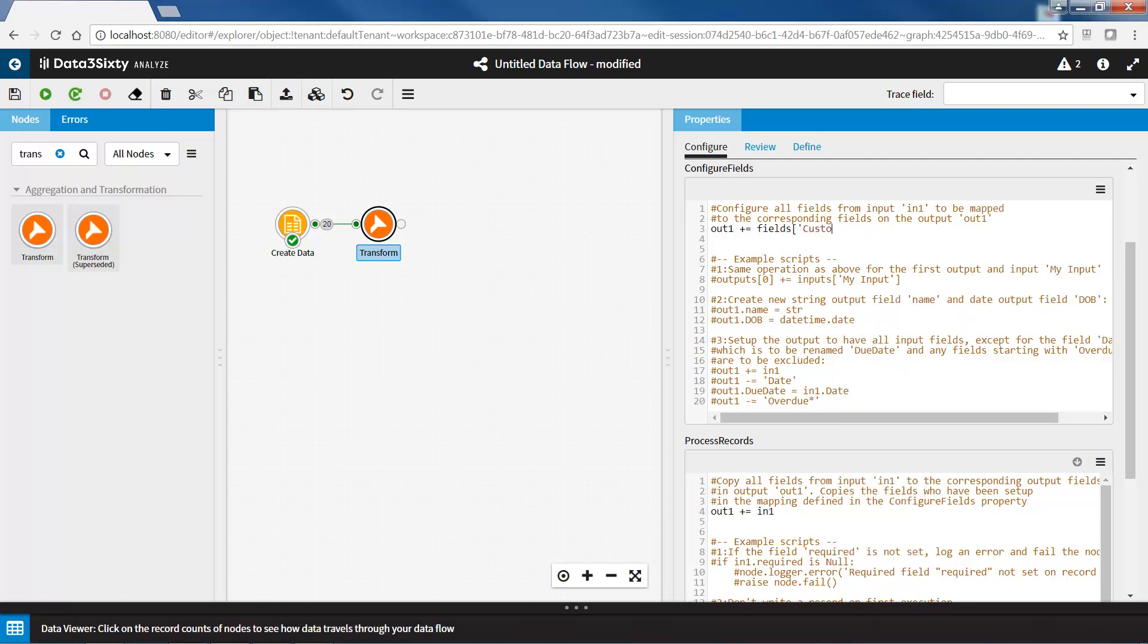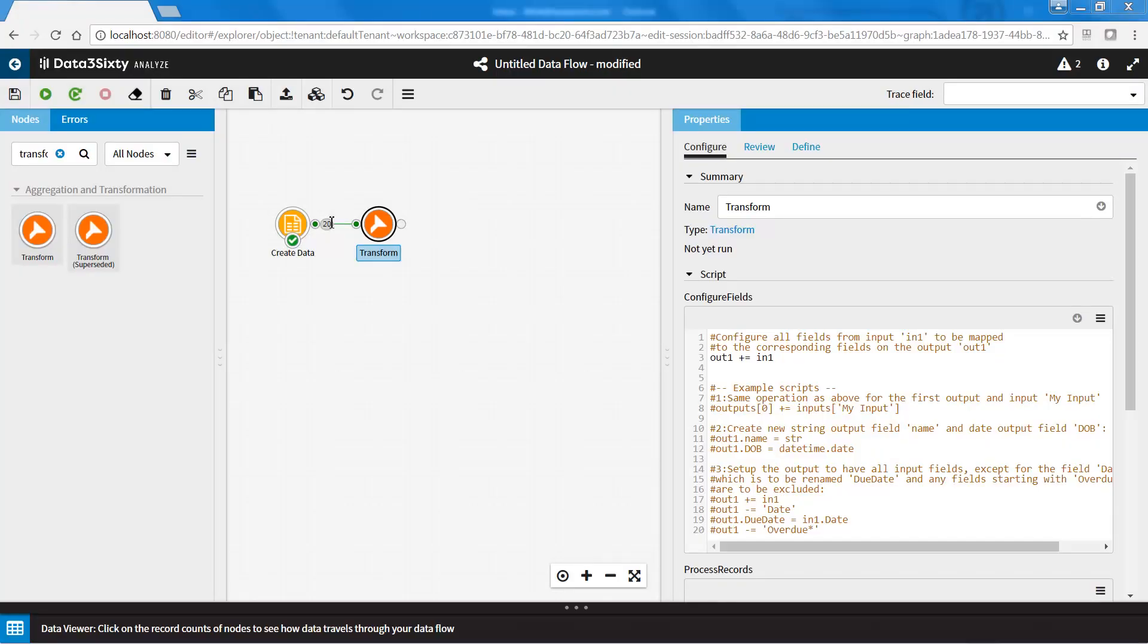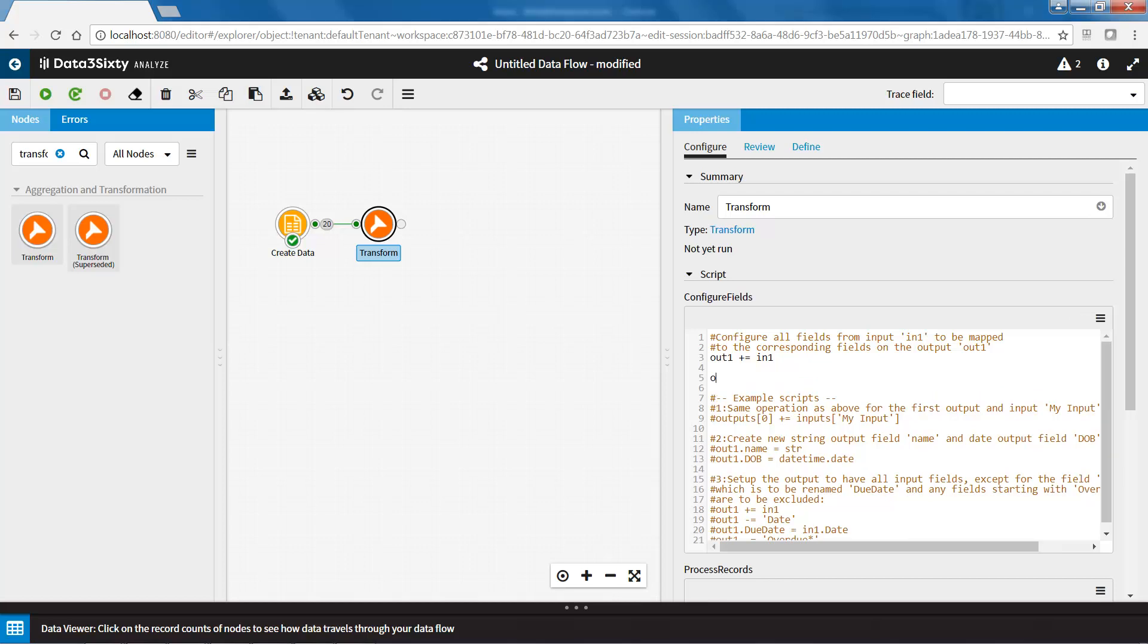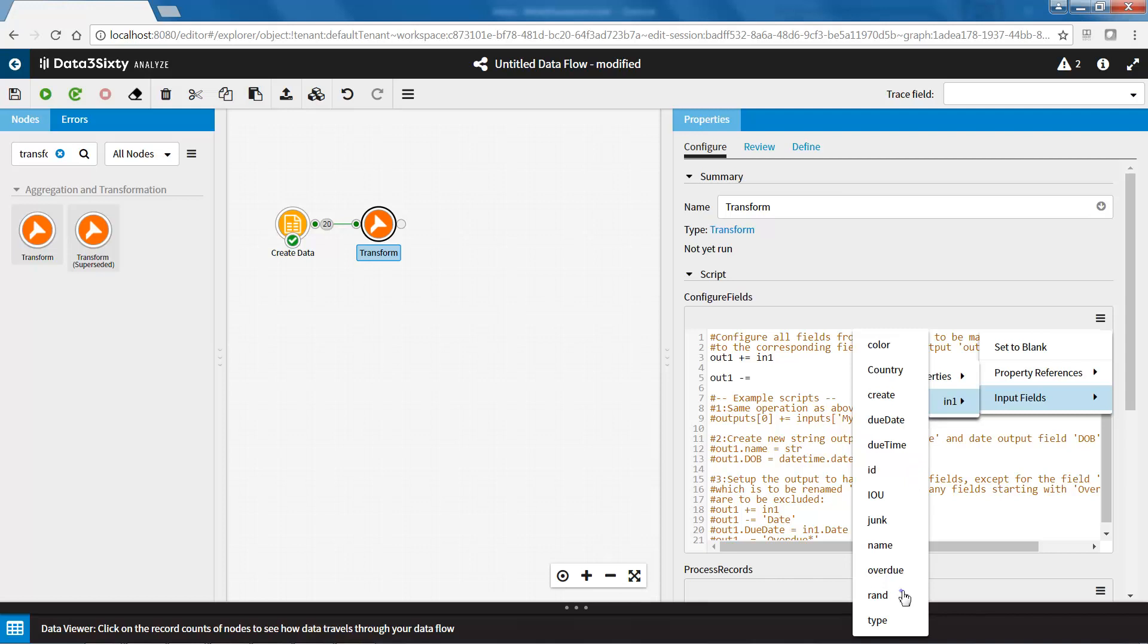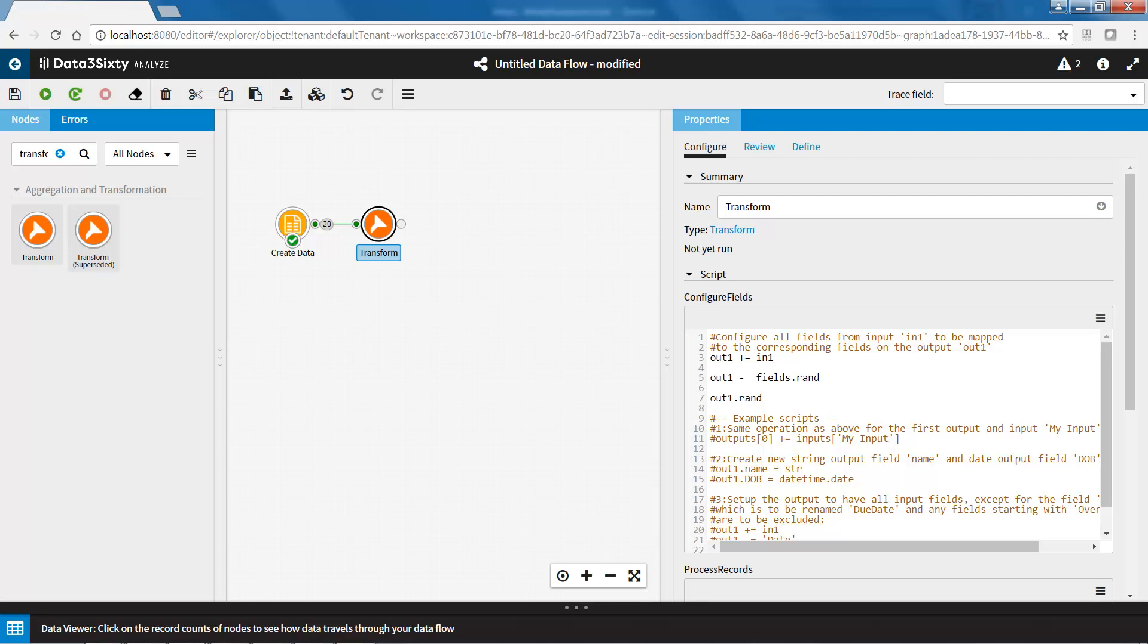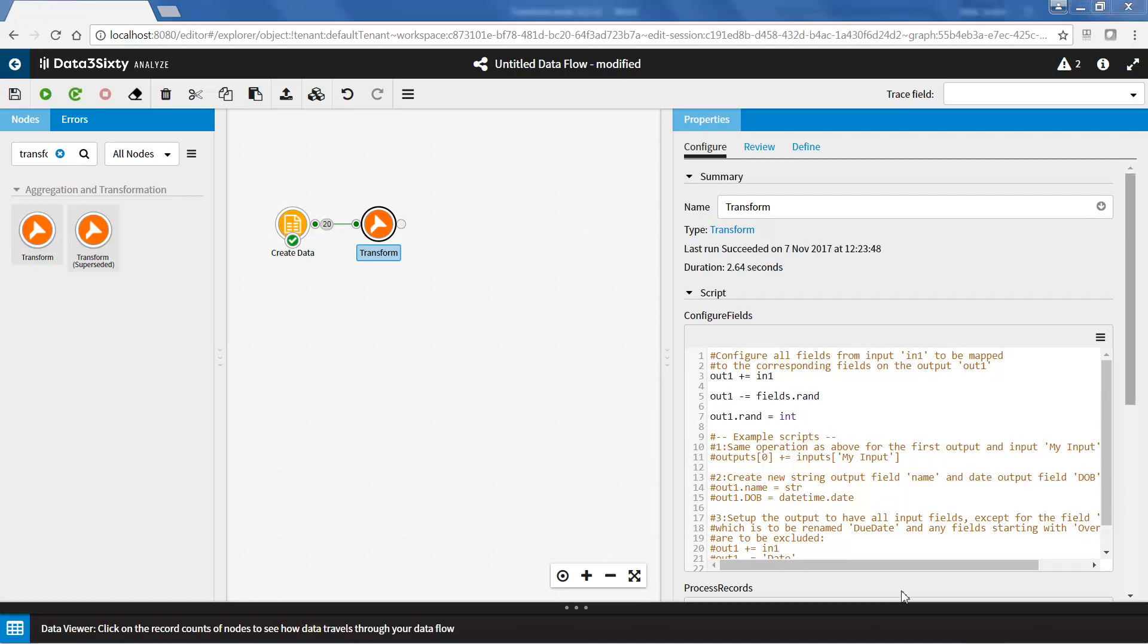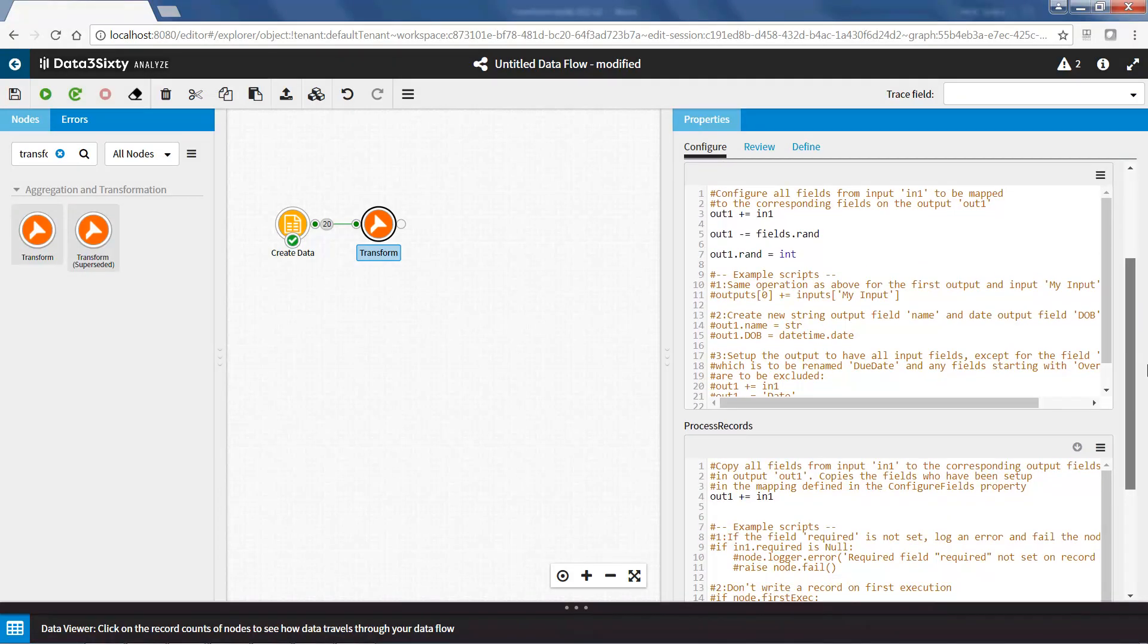In the next example, we have a field called RAN that is currently a string data type, and I want to convert it to an integer data type. Firstly, we will exclude the RAN field from the output by typing OUT1 minus equal, and then select the RAN field from the hamburger menu. Next, I will create a new field called RAN and assign it the integer data type. As this script only deals with output fields and is executed prior to reading any records, the INPUTS and OUTPUTS references refer specifically to the input and output metadata. Now that we have configured the output fields, we will move on to the PROCESS RECORDS property.